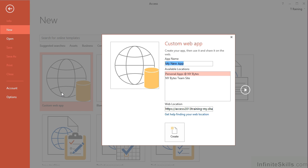We're then presented with the Custom Web App Dialogue Box. The first stage is to give our web app a name. I'm going to call mine Training 2013.